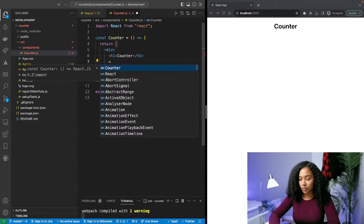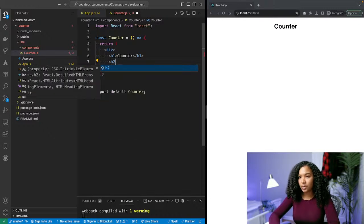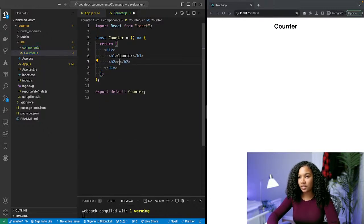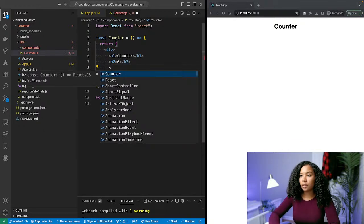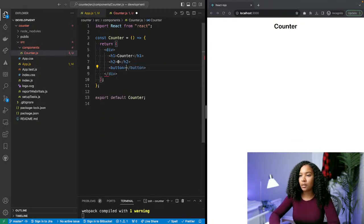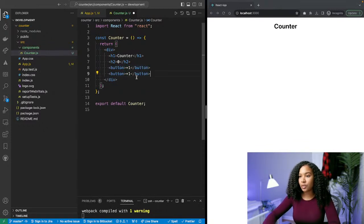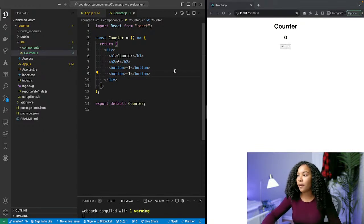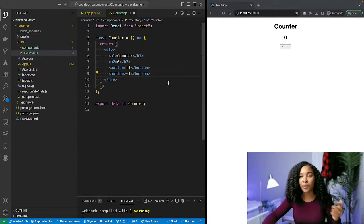Below the h1 title, we'll do the actual count display with an h2 showing zero for now, and then we'll add two buttons: one for '+1' and one for '-1'. After saving, we have our zero, our plus one, and our minus one.